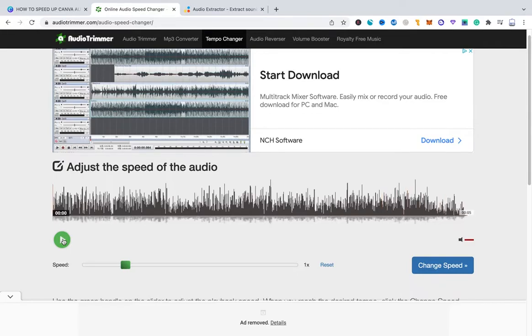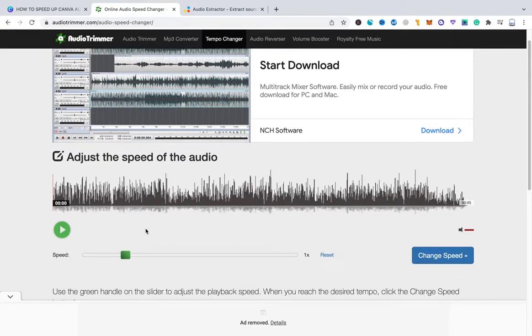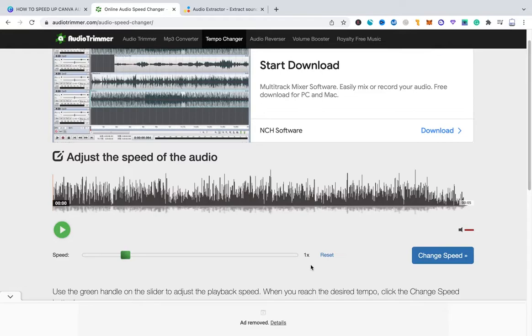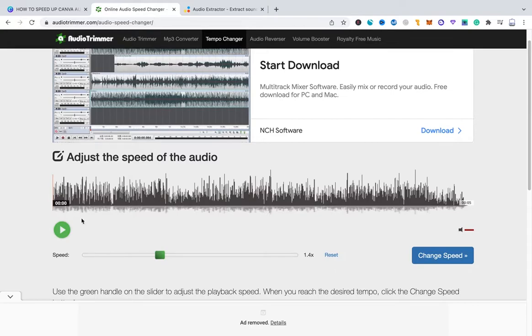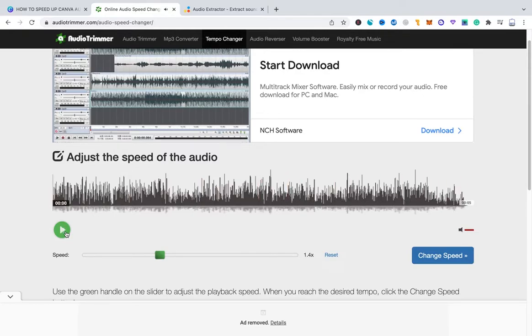As you can clearly hear the audio track sounds exactly the same as it sounds on Canva. Now to speed up that audio track you will have to make use of this fader here. Here on the right side you can see that it says 1x, which means that at this moment it still has the original speed. Everything bigger than 1 will actually speed up the audio track. So I'm just going to put that to maybe let's say 1.4. And then again I will click here on the green bar to have a listen to the audio track.